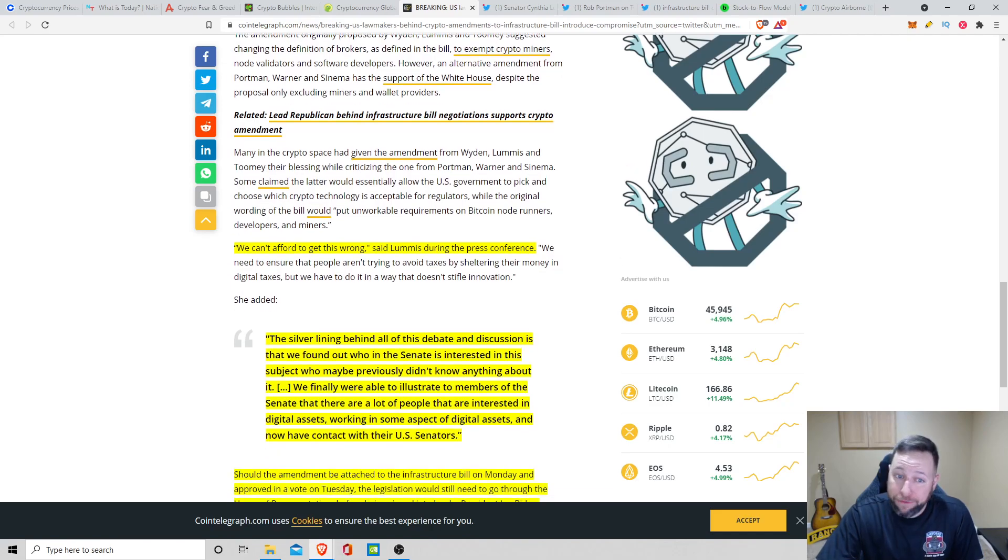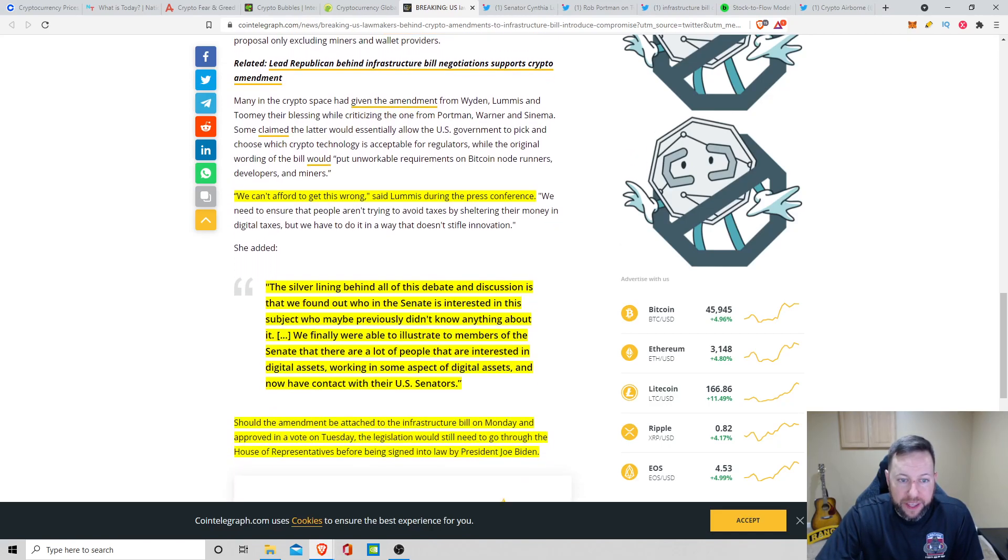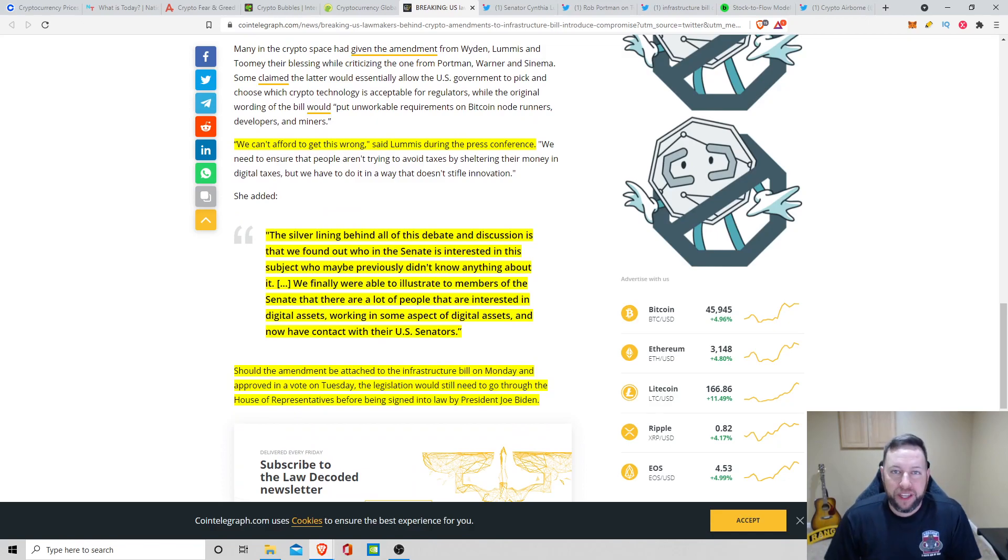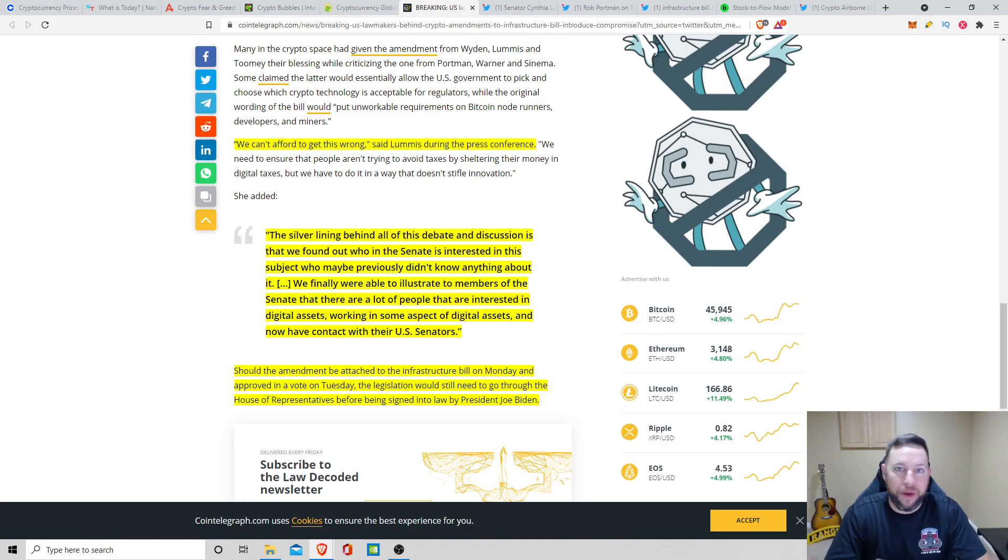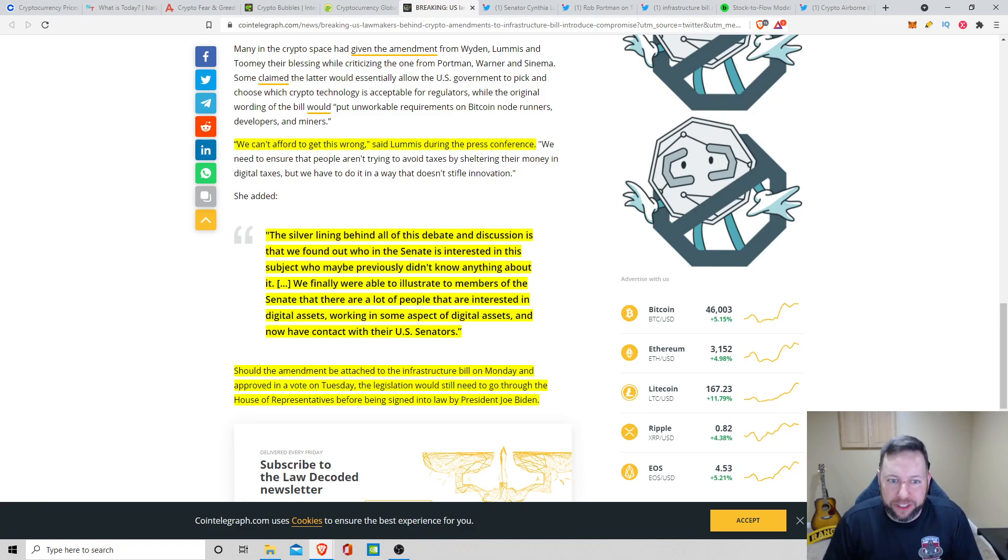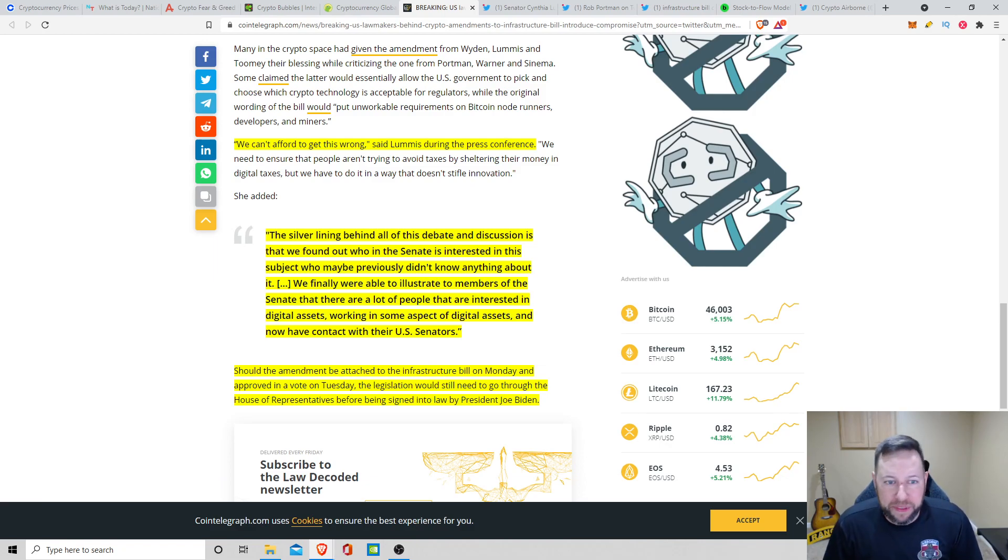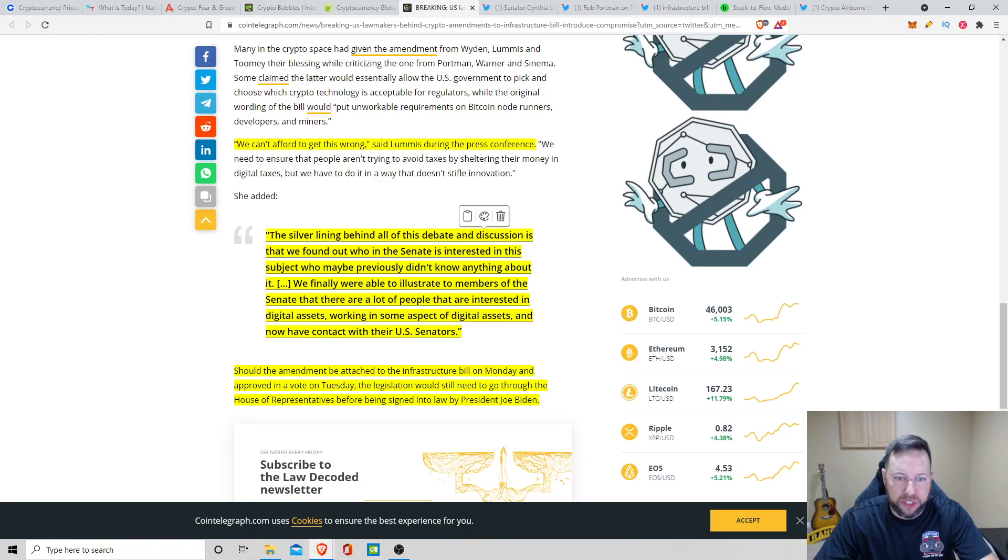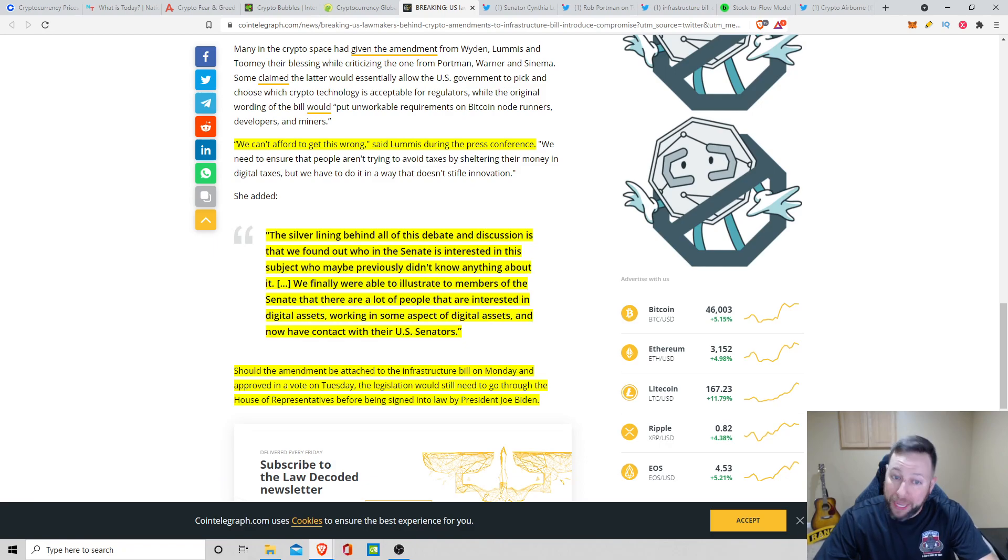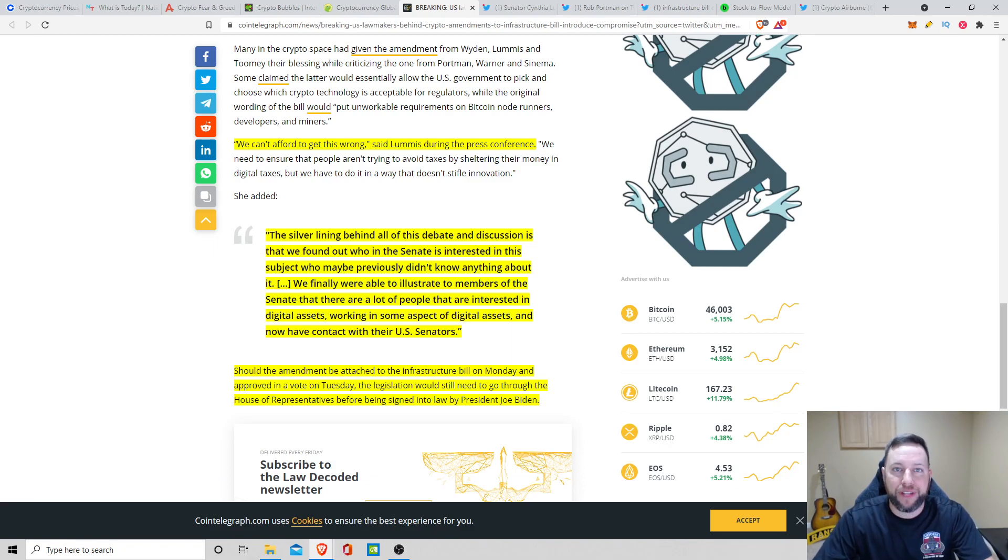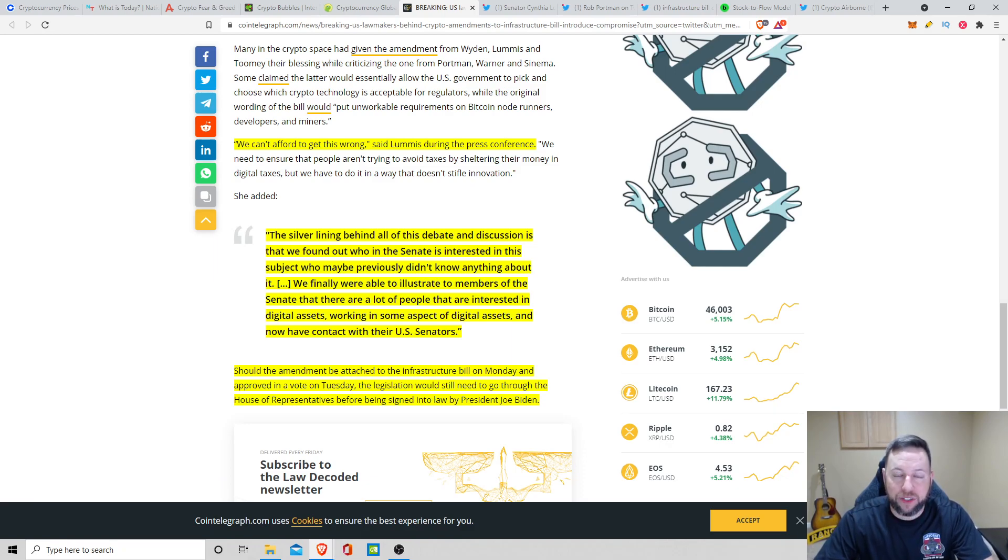We can't afford to get this wrong, said Loomis during the press conference. Basically what she was saying here is that they rushed this bill out where nobody in the Senate knew anything about cryptocurrency. There was only like four or five people that were talking about it that actually knew what they were talking about. Here she sums it up: the silver lining behind all of this debate and discussion is that we found out who in the Senate is interested in this subject who previously didn't know anything about it. We finally were able to illustrate to members of the Senate that there are a lot of people interested in digital assets, working in some aspect of digital assets, and now have contact with their U.S. senators.